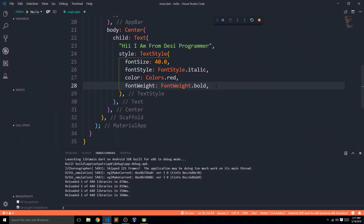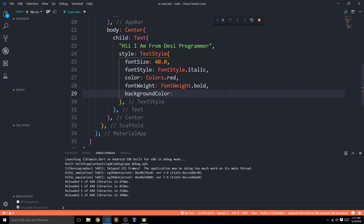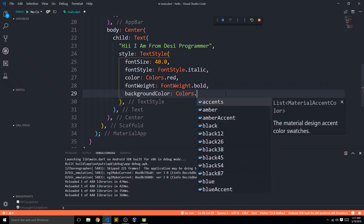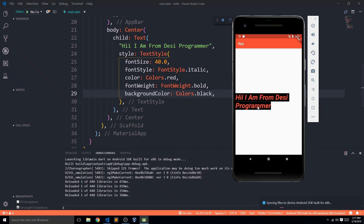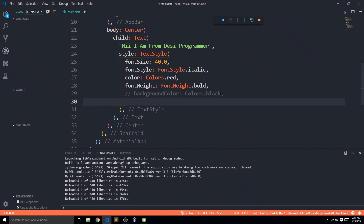There are also background-related parameters. backgroundColor accepts a color from the Colors class. I'll set it to black, save it, and you can see the text now has a black background color.